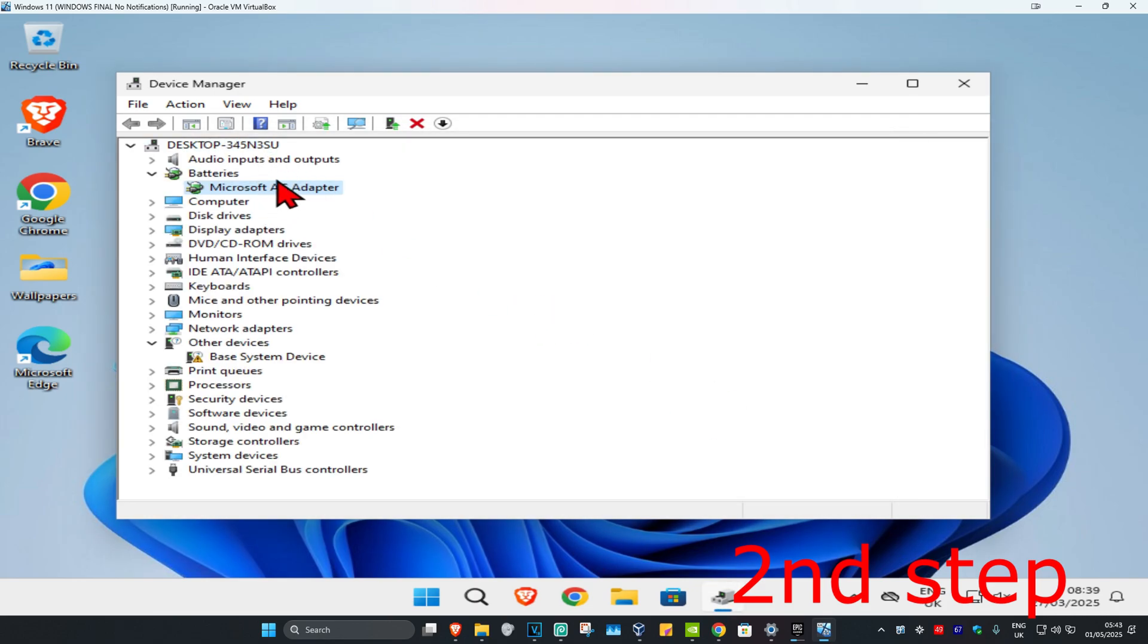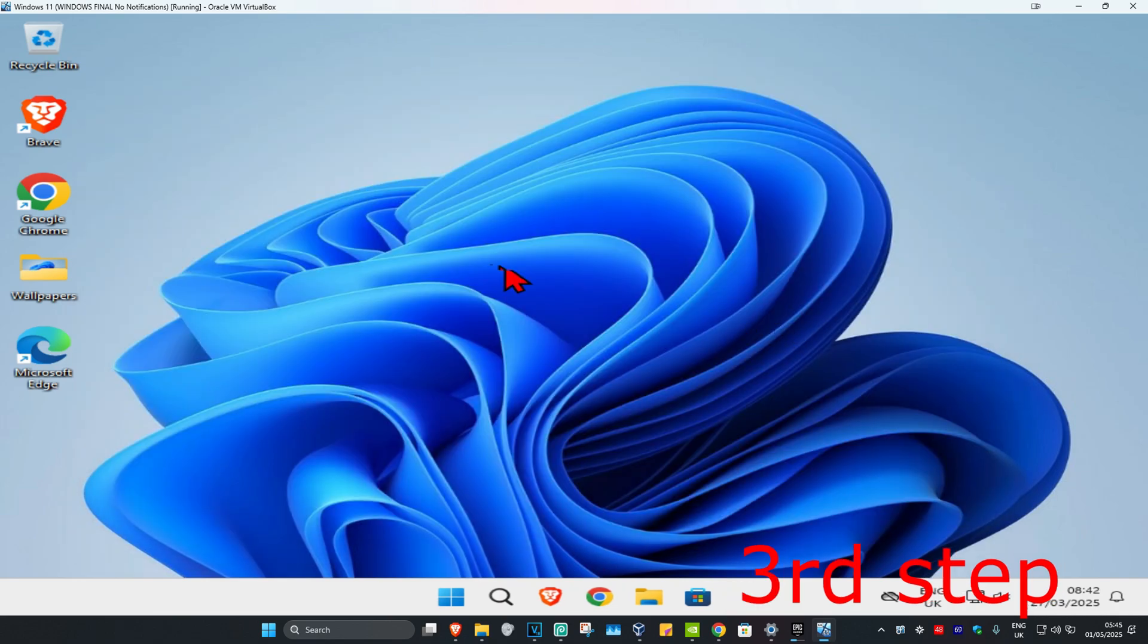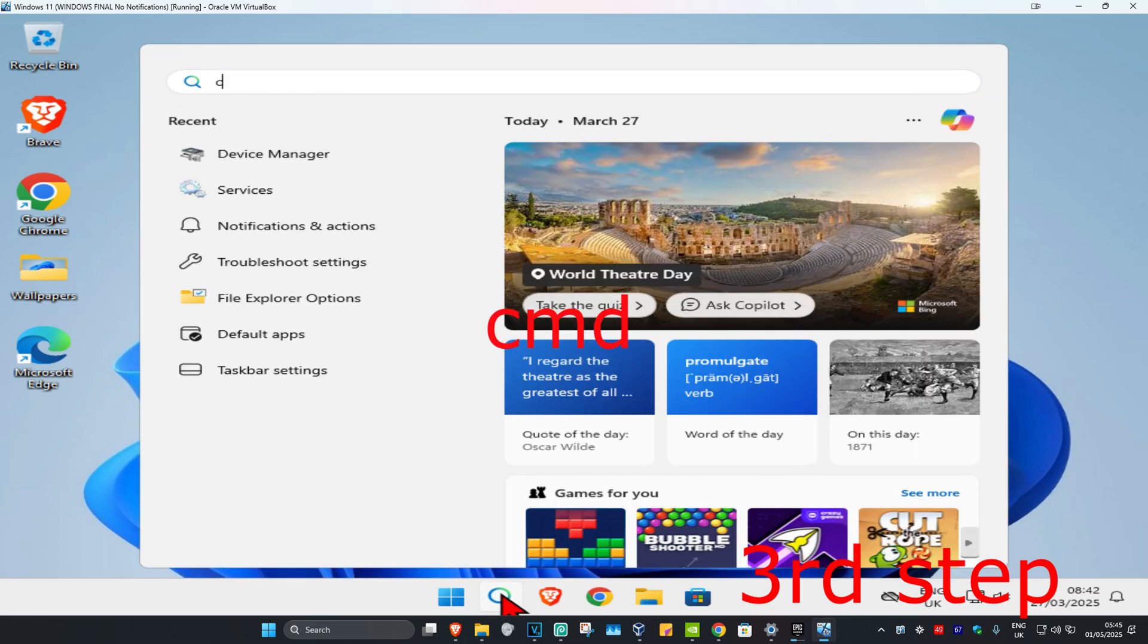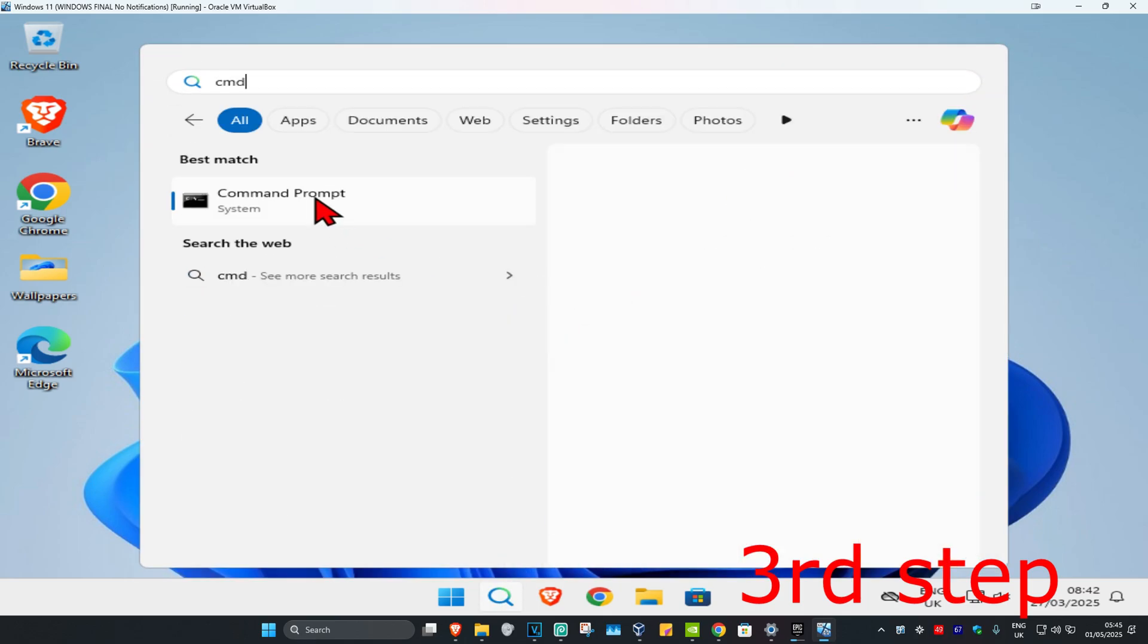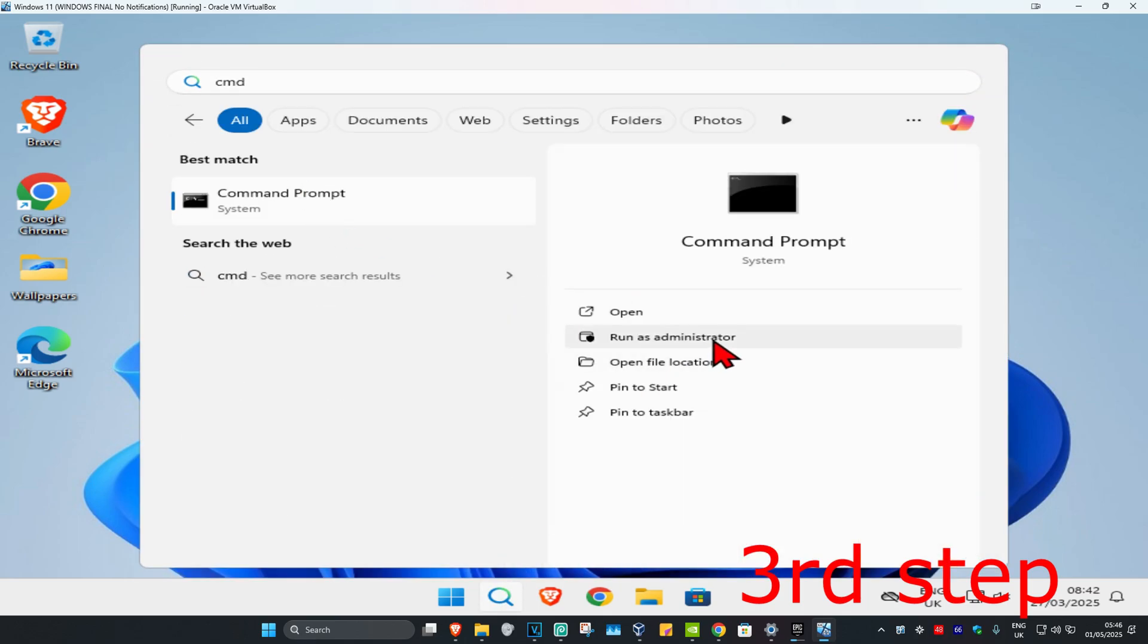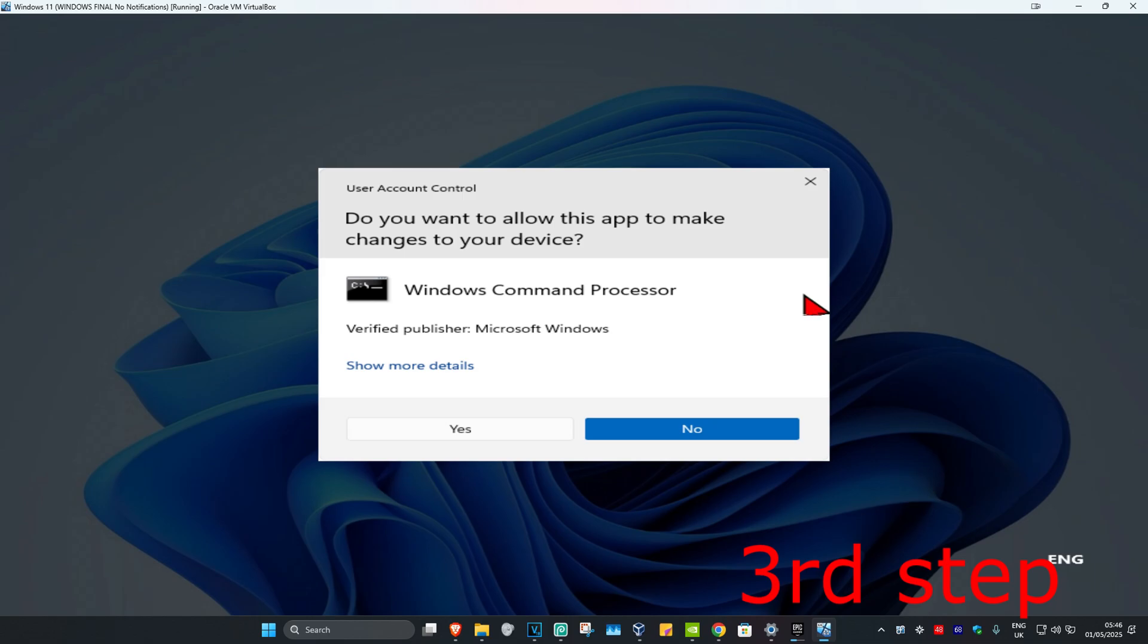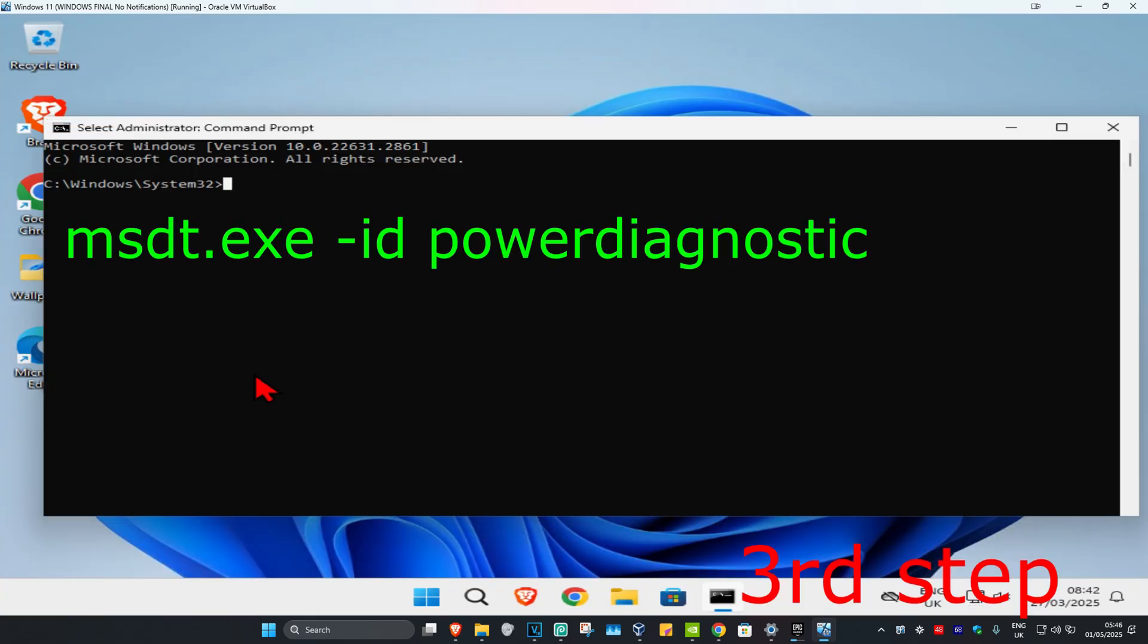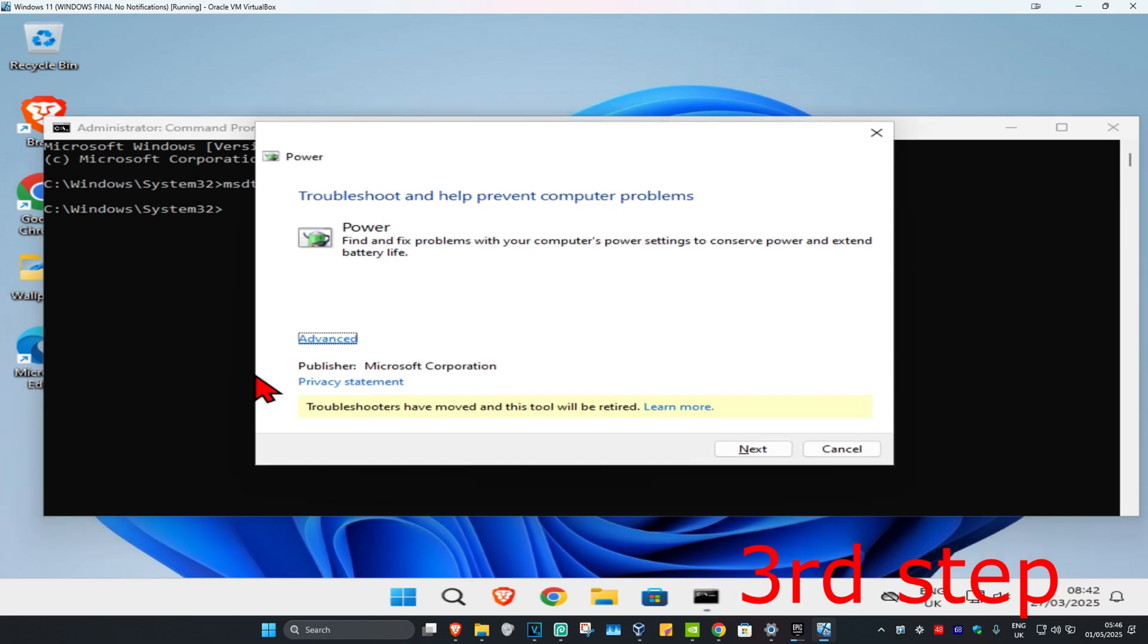For the next step, head to Search and type in CMD. Run it as administrator and click Yes. Once it runs, type in msdt.exe space -id space PowerDiagnostic and click Enter.